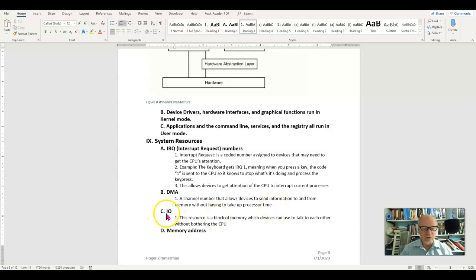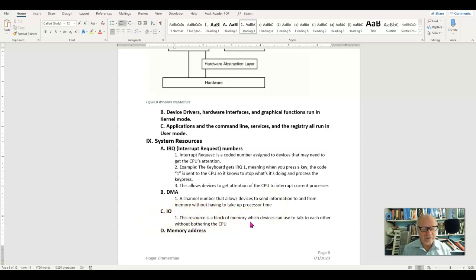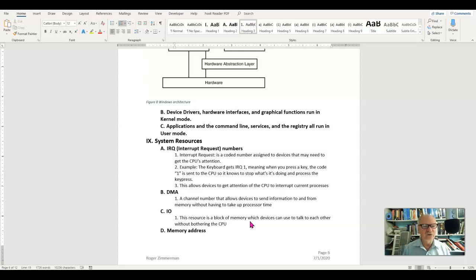The IO or input output is a block of memory that can be given to two or more devices so that they can exchange information with each other without having to go through the CPU.